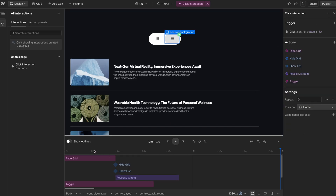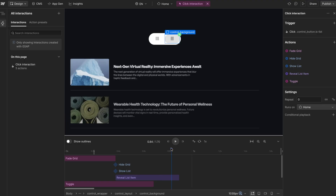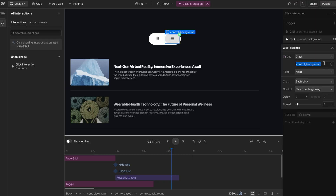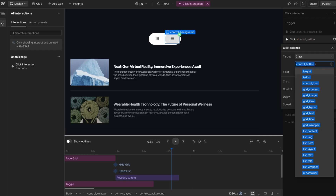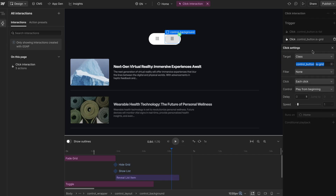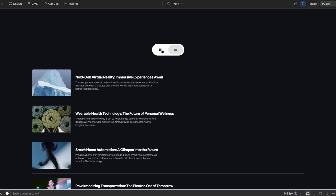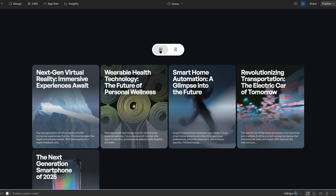Now we'll want to make it work in reverse. If I click on the grid button, I can add another click trigger targeting the control button — the isGrid version. Whenever we click on that, we want to reverse our entire timeline, just playing it backwards. So now if we preview this, when I click it slides over, and when I click on the grid it reverses.